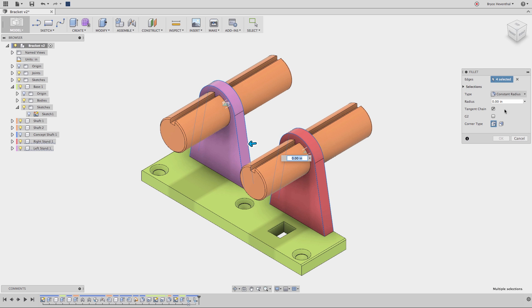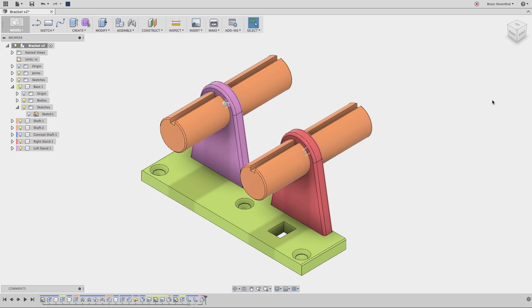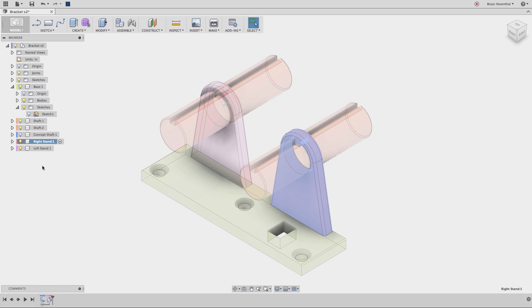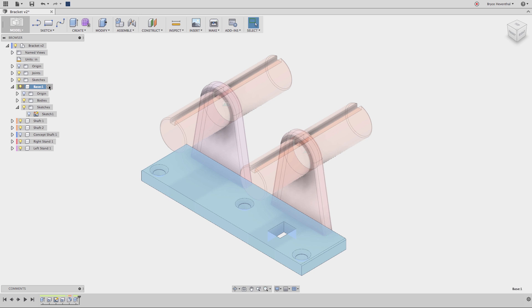Now let's go back to activating components. When I activate components, the timeline is filtered for the features after the component is created. So let's activate the component we just created. As you can see, the only thing in the timeline is the fillet because the feature was after the component was created. The extrude that was used to create the body was performed at the top level of the design. Now let's activate the component we created way earlier. Notice that there are more features in this list. That is because the component was created before these features.